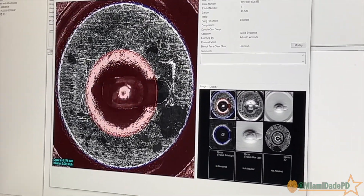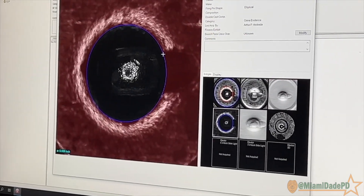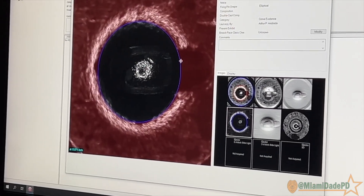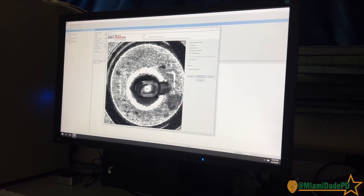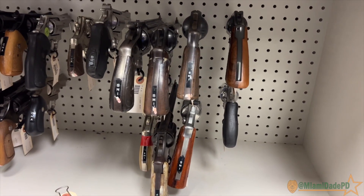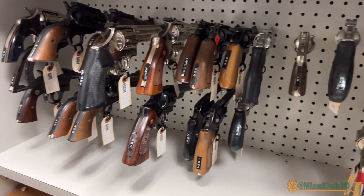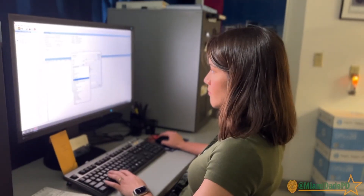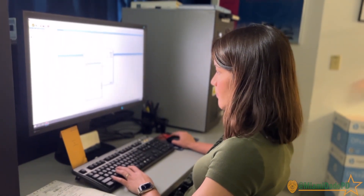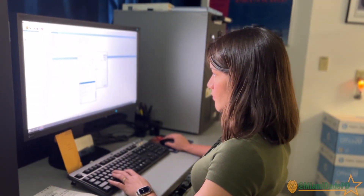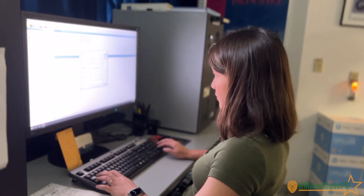Those test fires are entered into NIBIN, scanned, and images are acquired through an instrument known as Brashtracks. Once those images are acquired, an algorithm passes over them. That algorithm assigns scores to other images from other cases and returns a list of what we call correlations. Those correlations are then reviewed and compared on those NIBIN images, and associations can be made based on them.